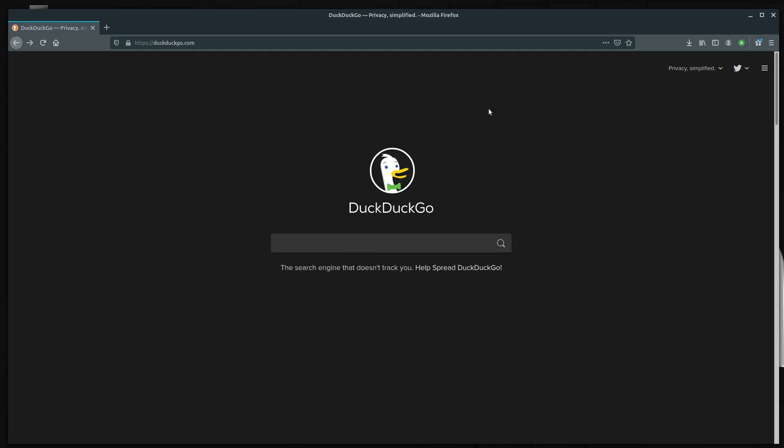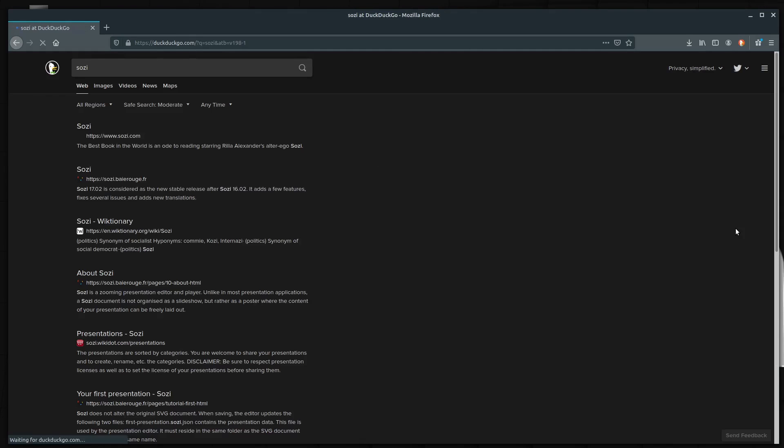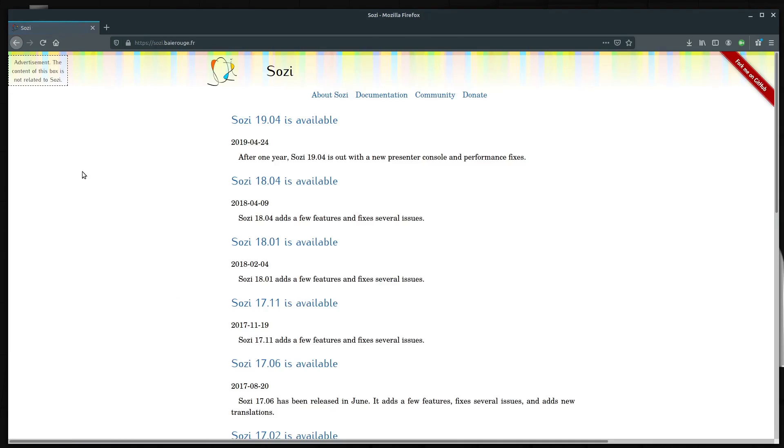In this video, I'll quickly show you how to download and install Sozi on a Linux operating system. Just go ahead and search for Sozi. I'll include the link in the description of this video. It's not sozi.com. It's this .fr, the developer's website.